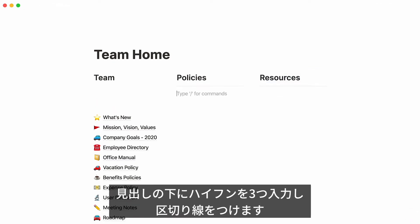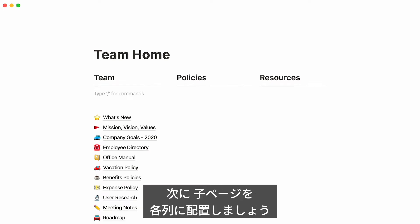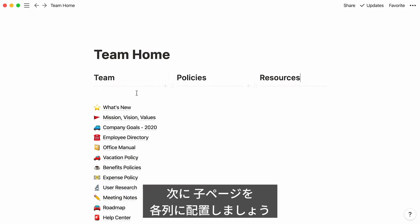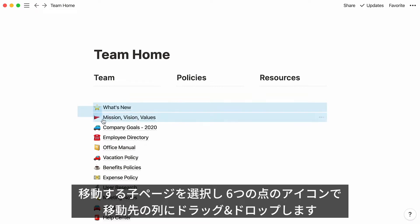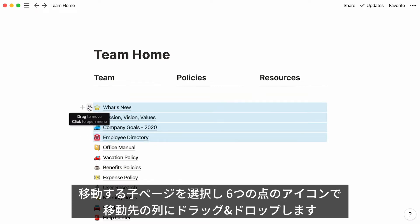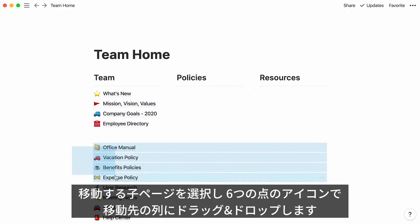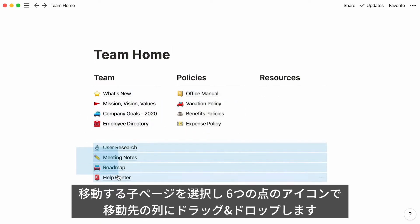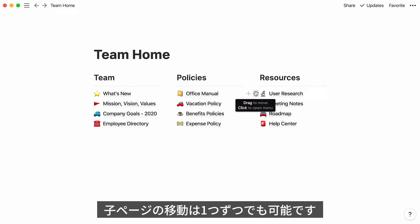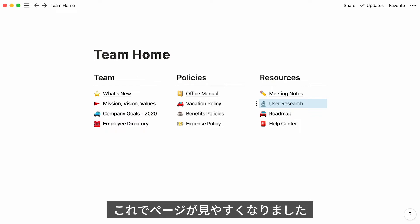Type the hyphen key three times to add a divider under each. The next step is to place your subpages under their corresponding columns. Select the ones you'd like to move, click on any six-dot icon to drag them across the page, and drop them where you want. You can also use the six-dot icon to move subpages one by one. Now you can see all your pages at once.